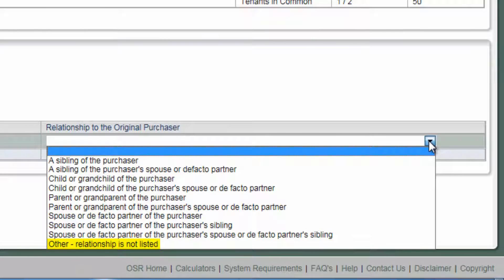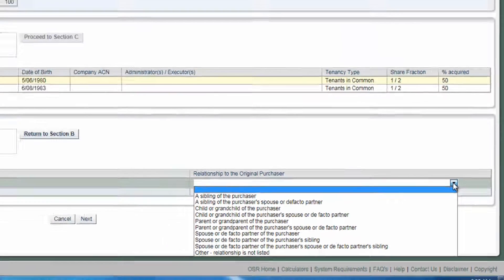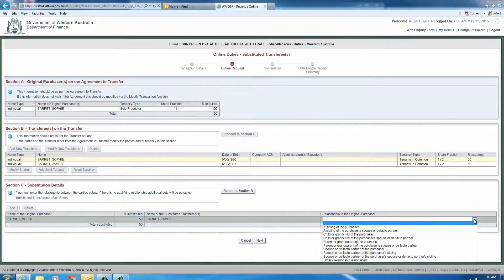If 'Other relationship is not listed' is selected, the transaction will be assessed as a sub-sale transaction and further duty will apply. Where a sub-sale transaction occurs more than three months after the original offer and acceptance was executed, the land must be independently valued.